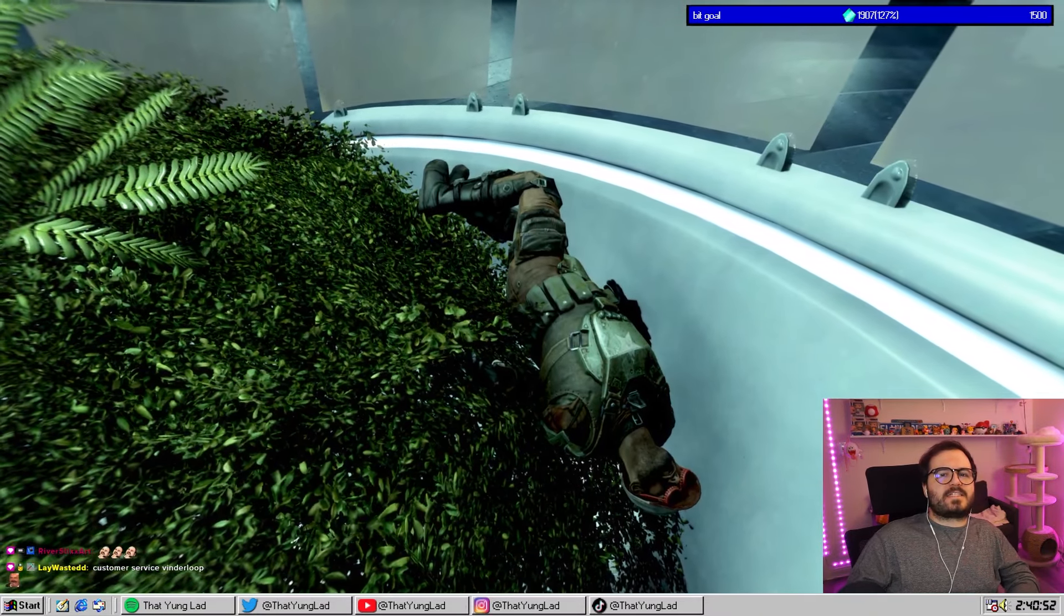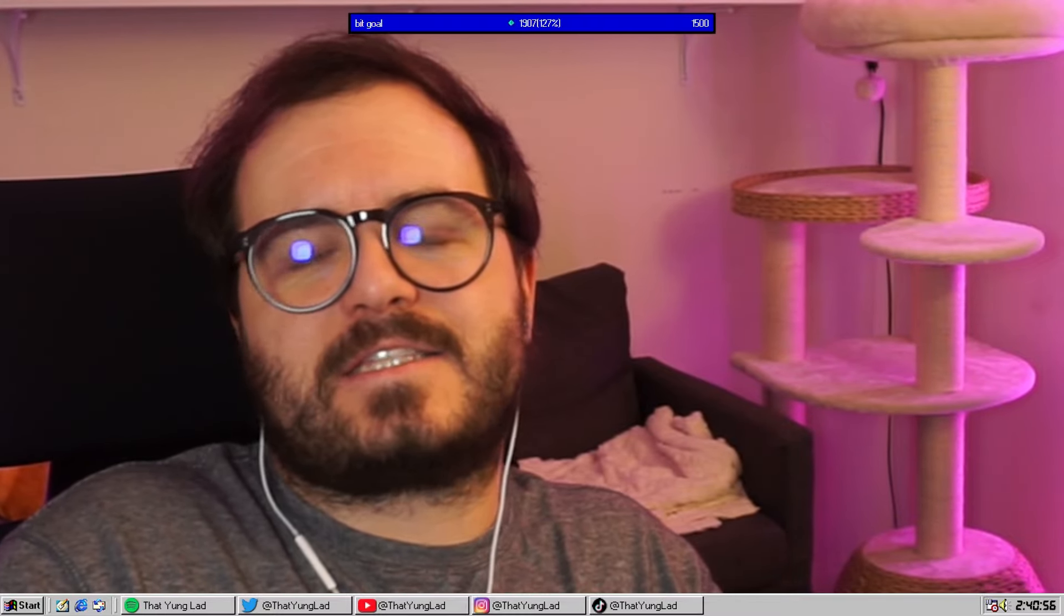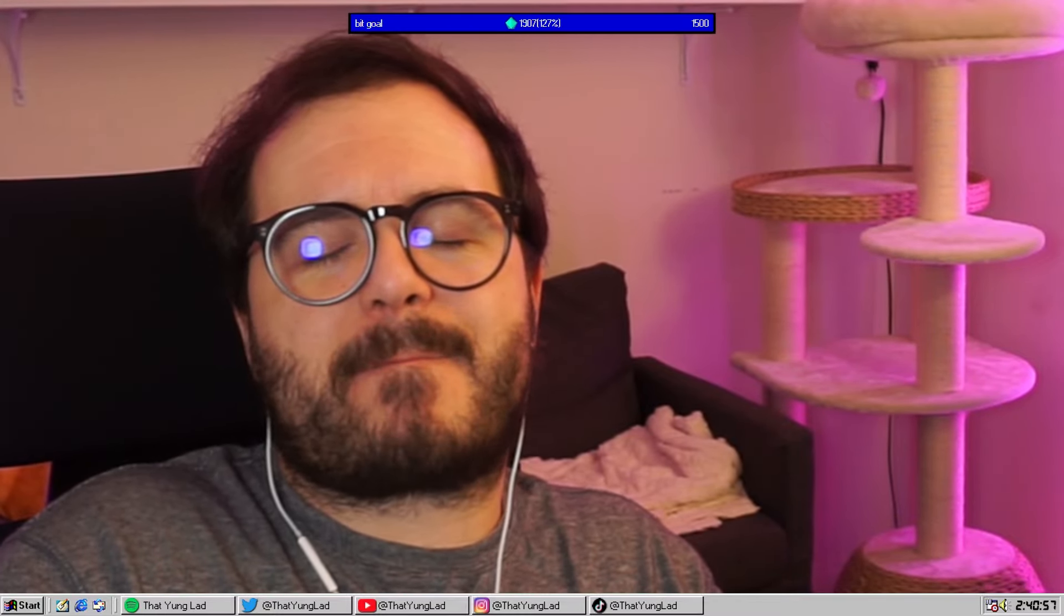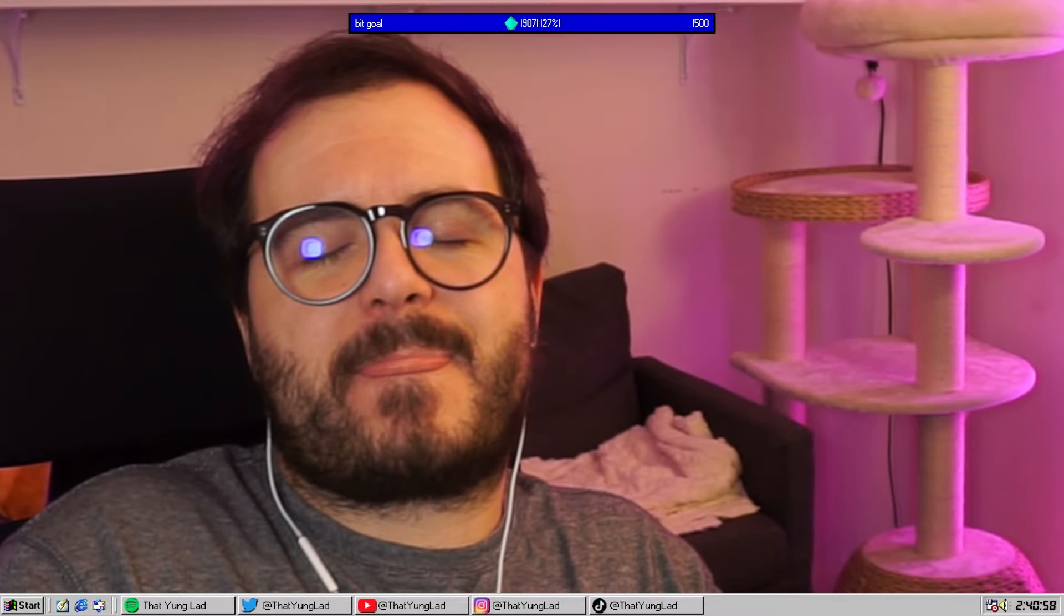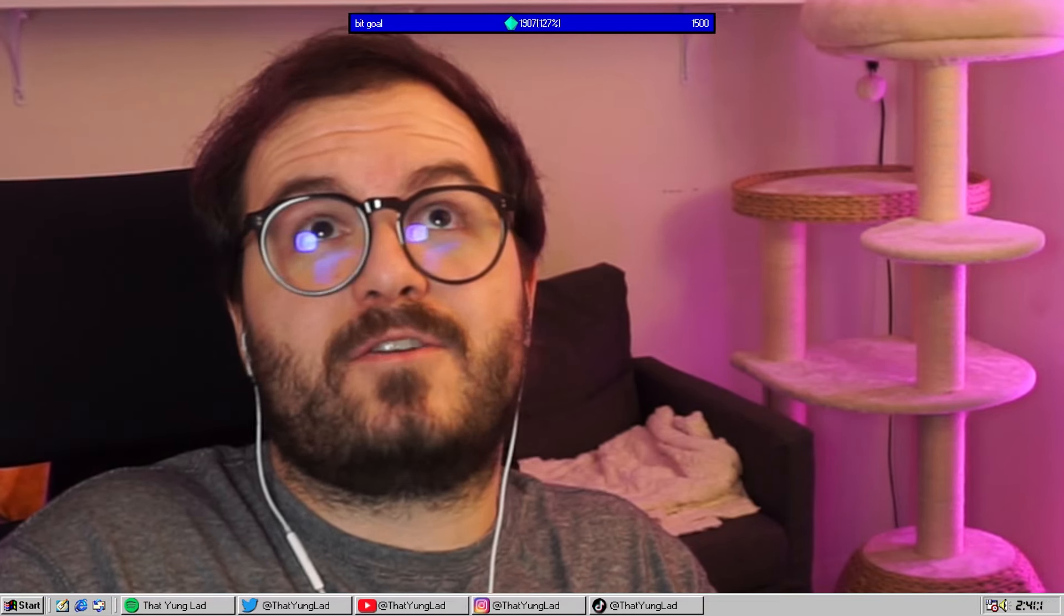We haven't saved since before we got to the Institute. And that's the sound of an endless death loop.